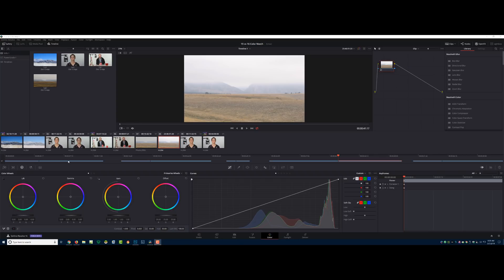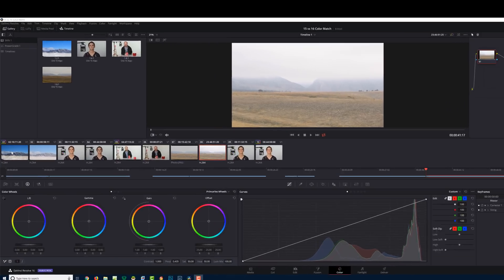Hey everybody, this is Dave Bugdale, learningvideo.com. I'm going to give you a quick tip on using the auto shot match feature within DaVinci Resolve 16. It might help you out a little bit, so let's get started.